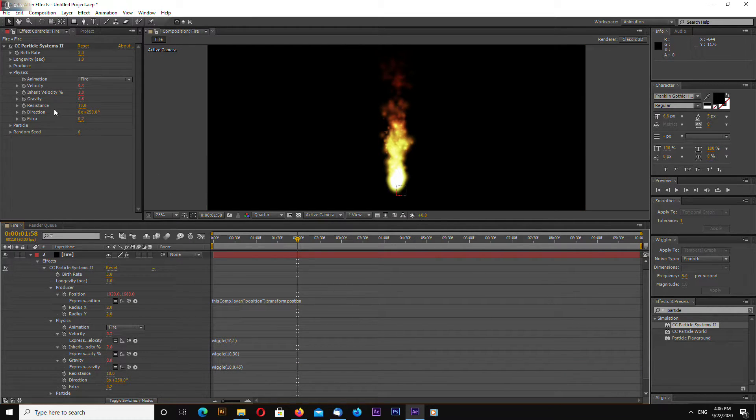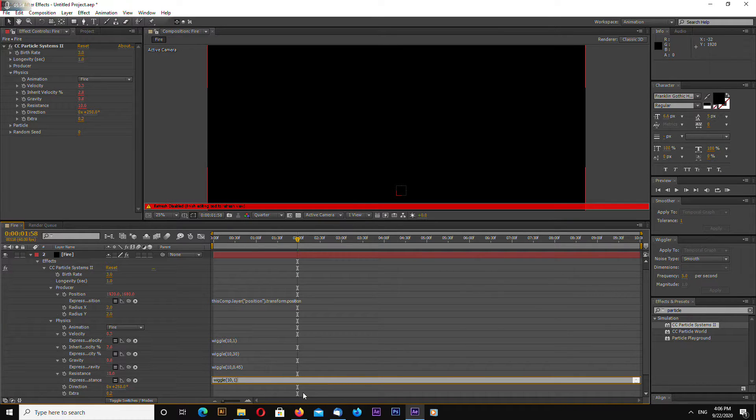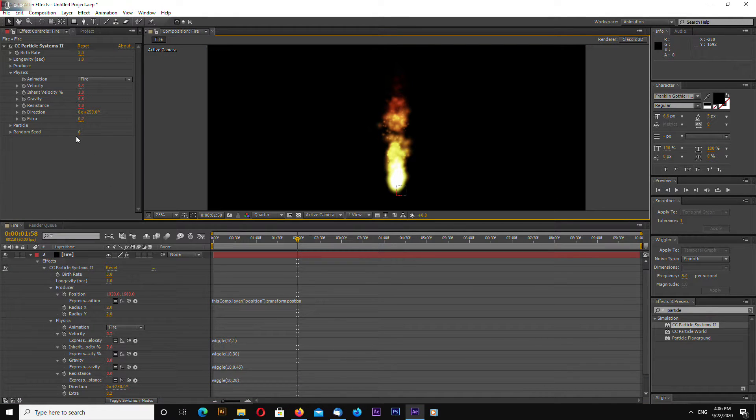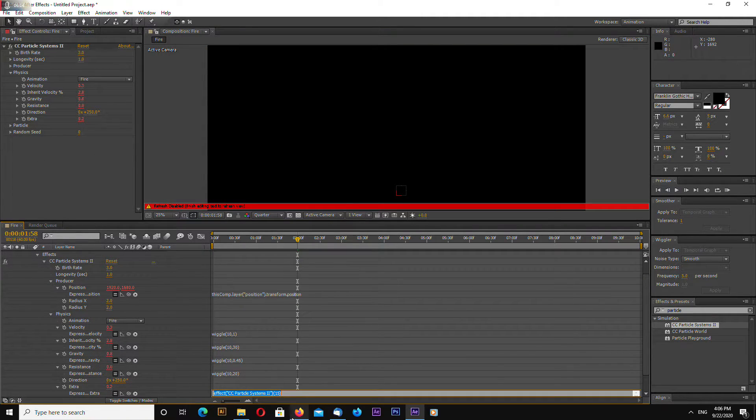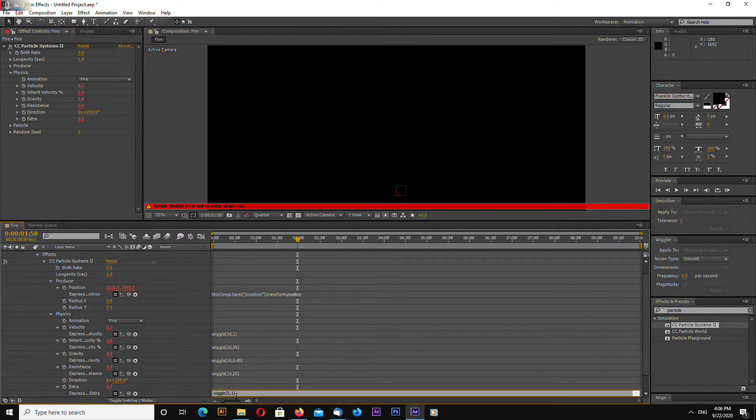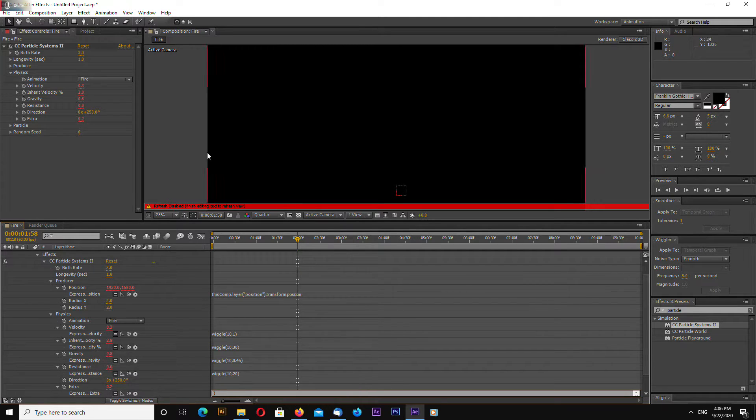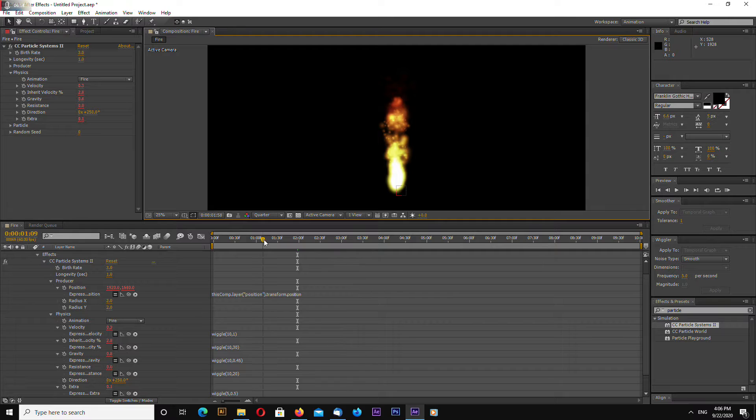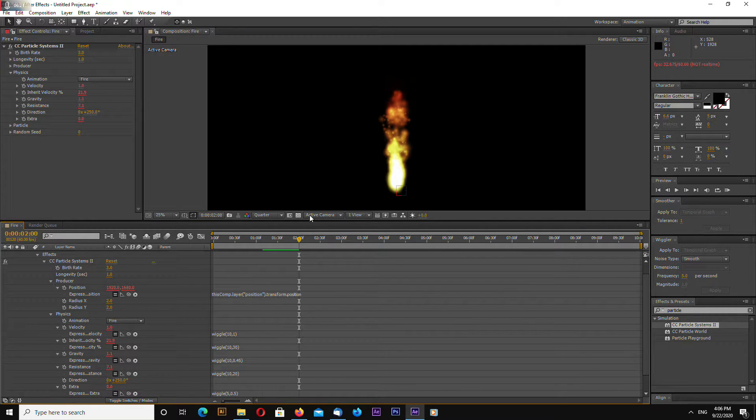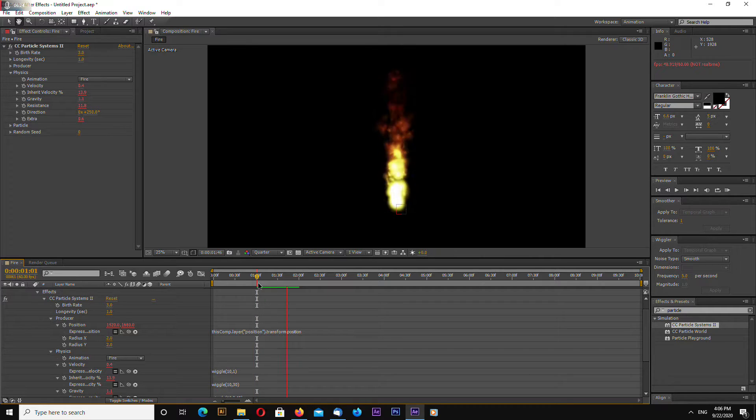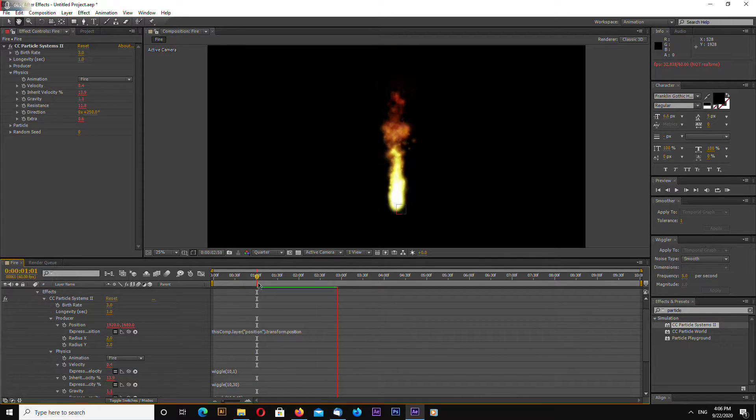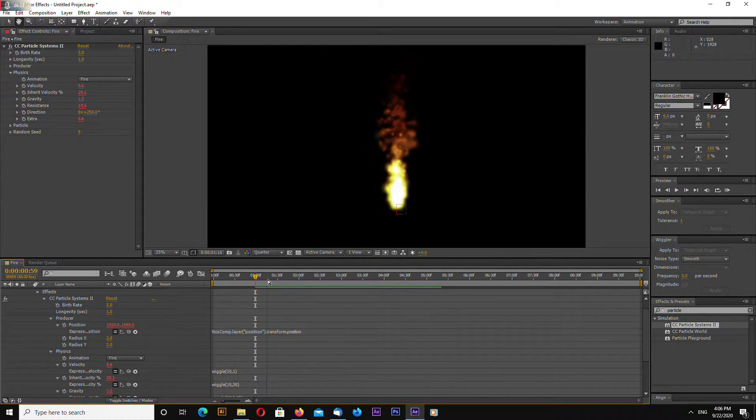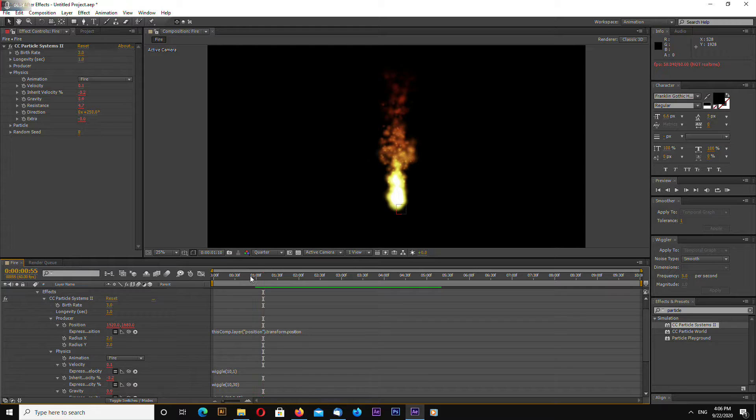Now resistance. Paste again. Let's make this 10 and 20. And extra. Again paste. Let's make this 5 and 0.5. Already looks more interesting the animation.